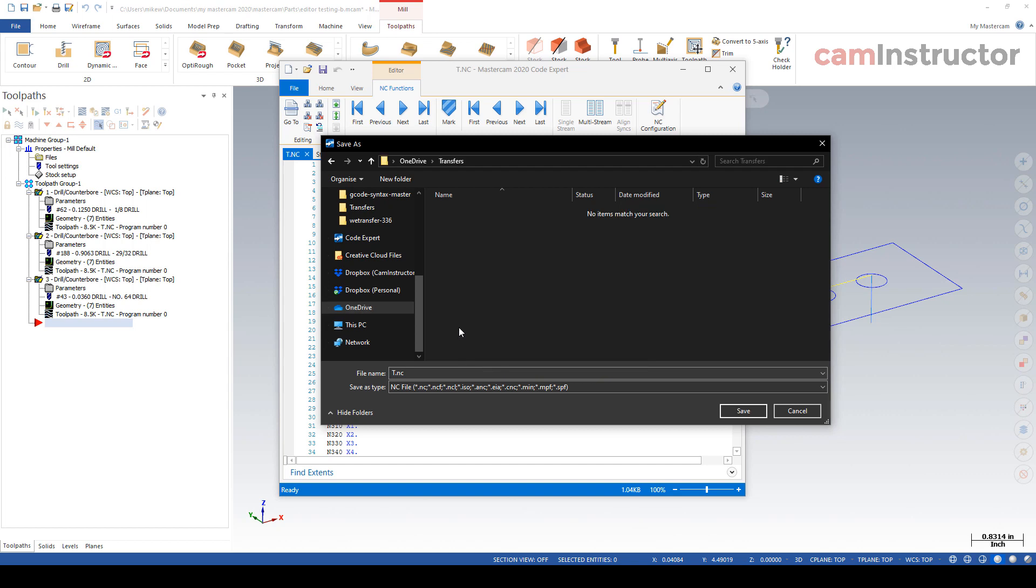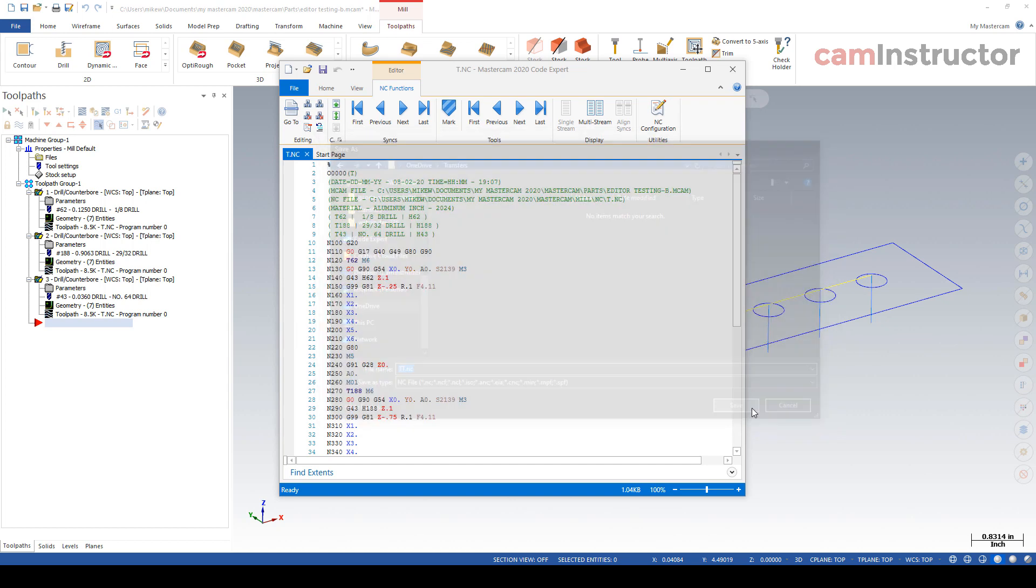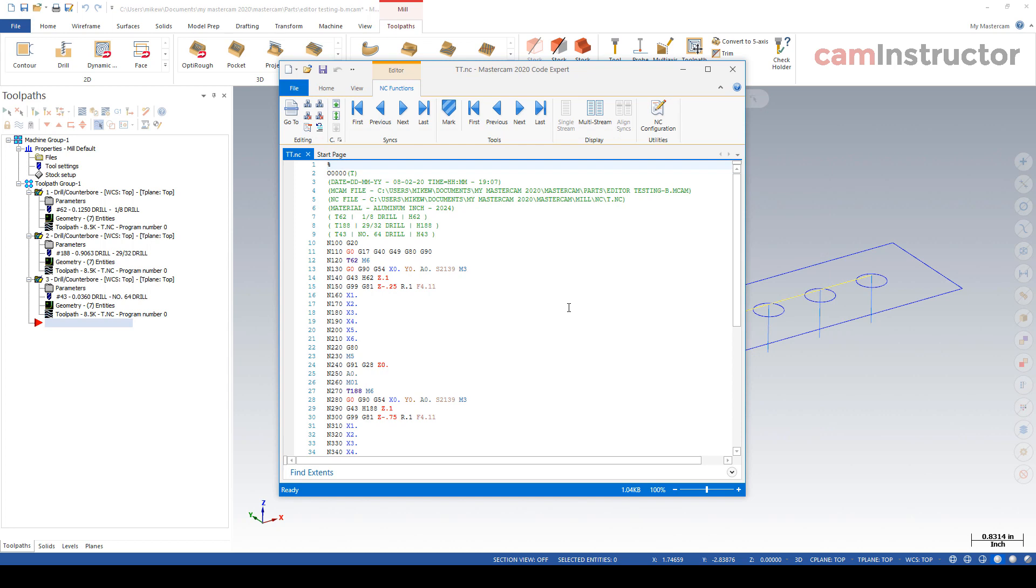And just to give this thing a little more distinctive name, I'll call this file tt.nc. Click save and now I can get to this file on my phone. So let's head over to there now.